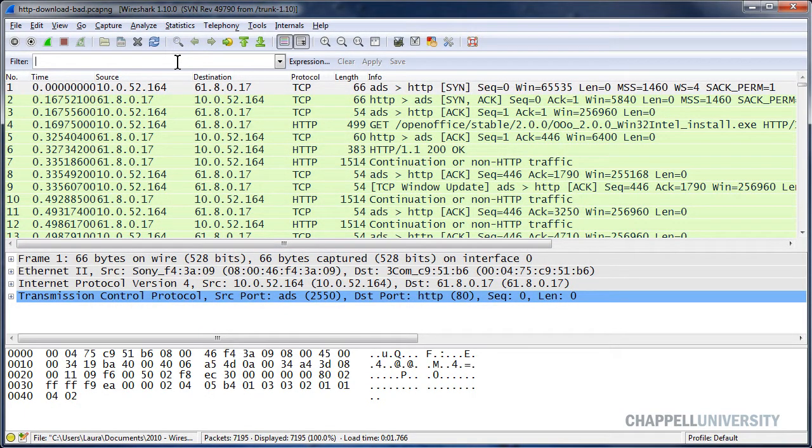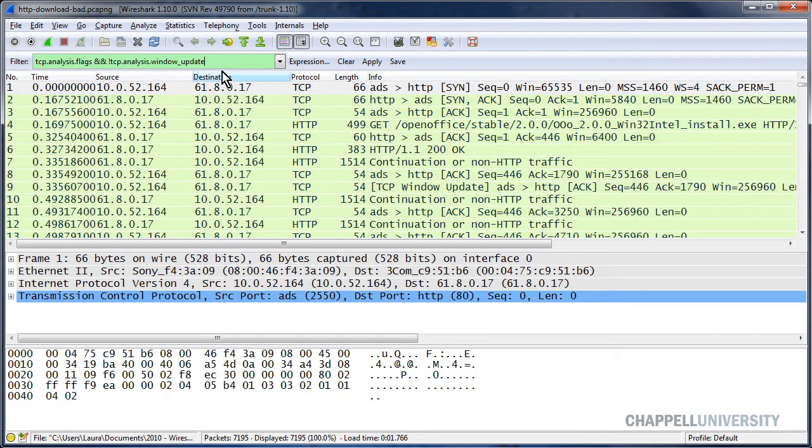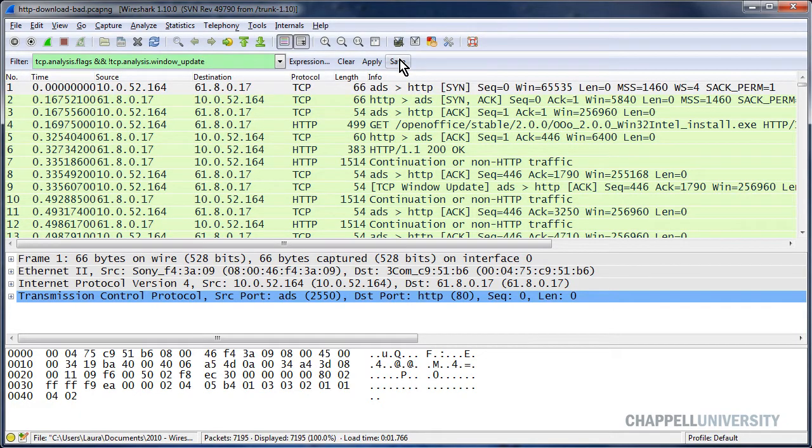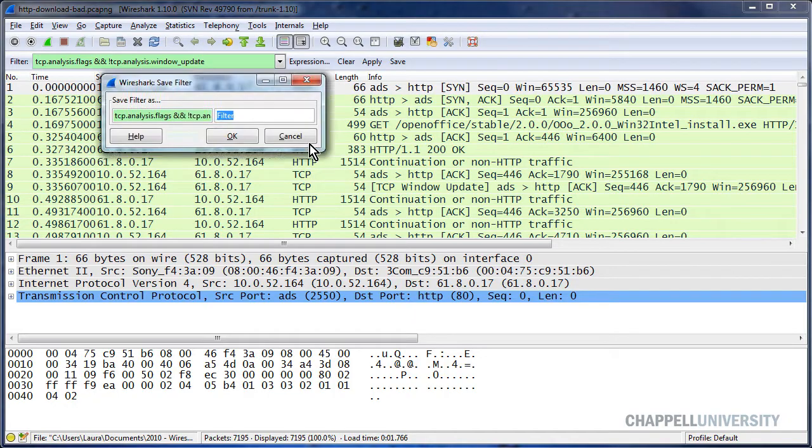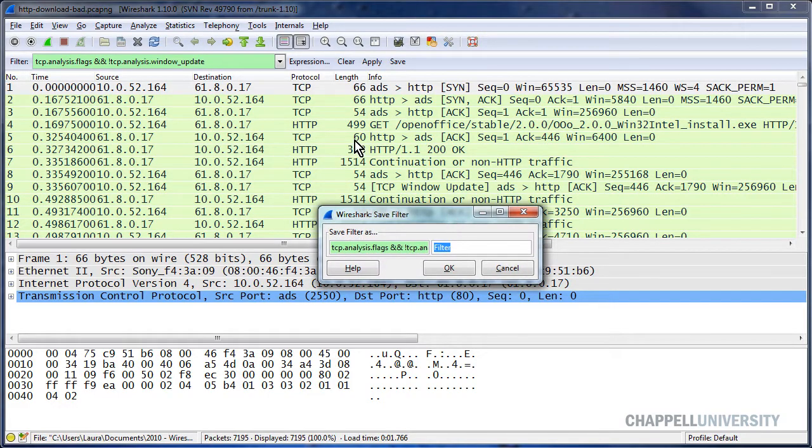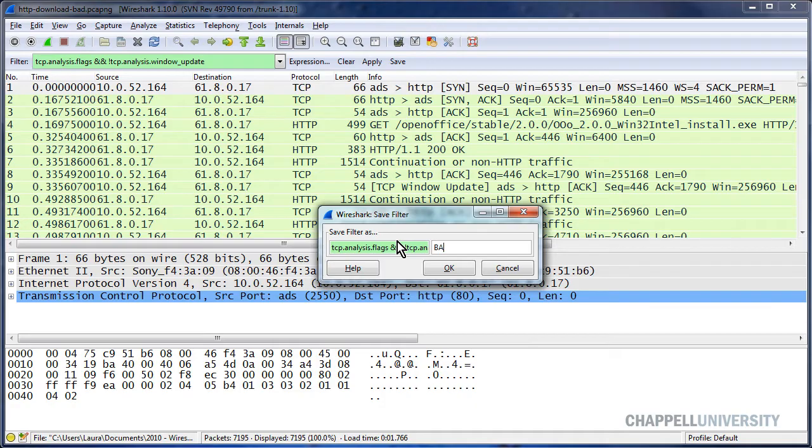I'll paste that string in the display filter area, and then I'll click the Save button. Wireshark prompts me for the name for this button, and I'm going to call it bad tcp with no space in there.